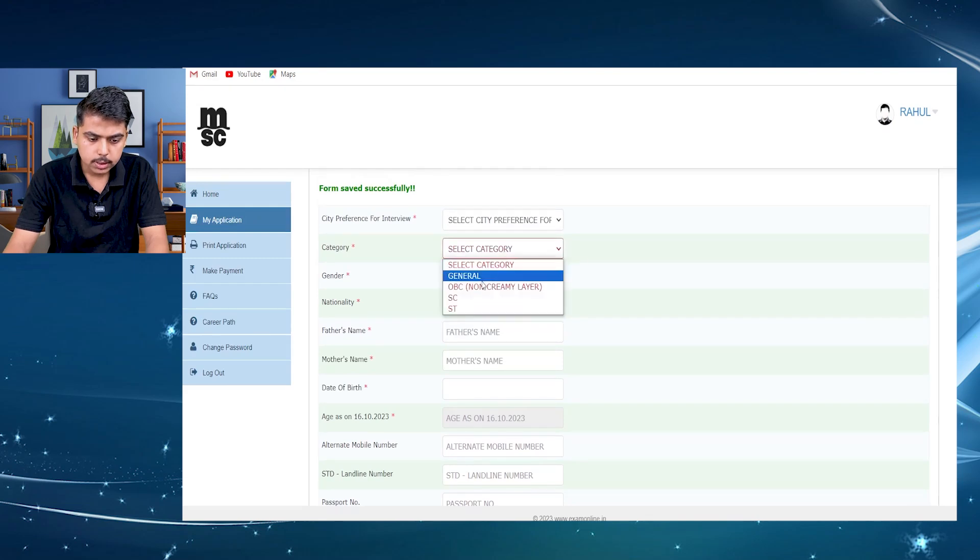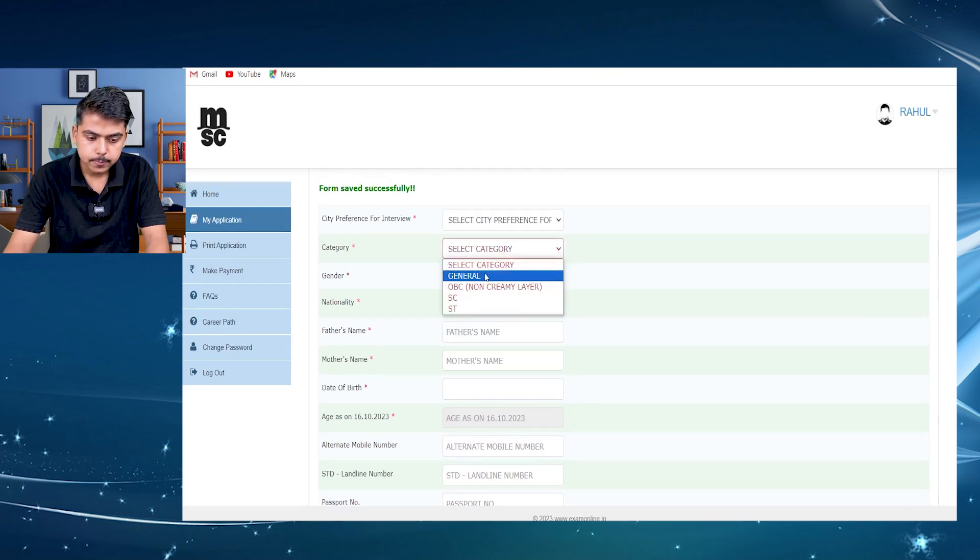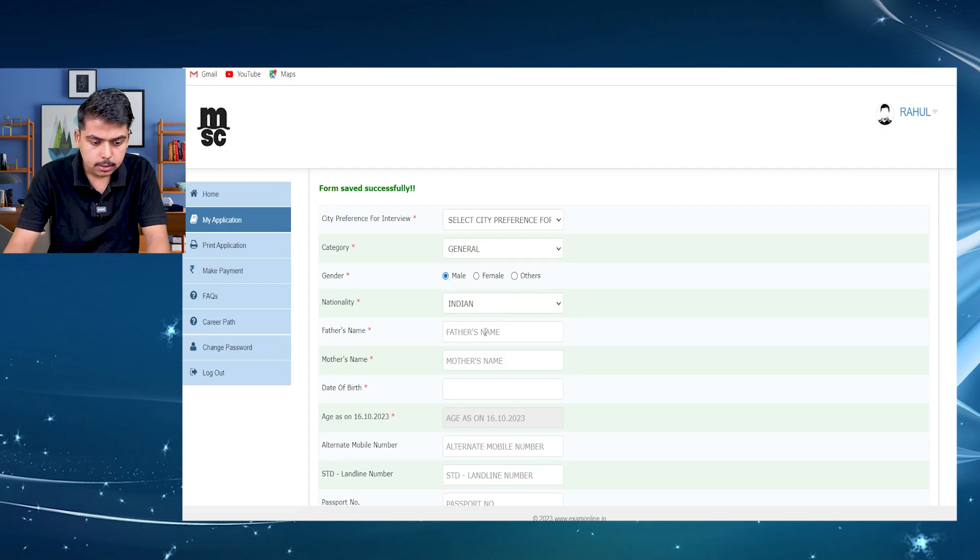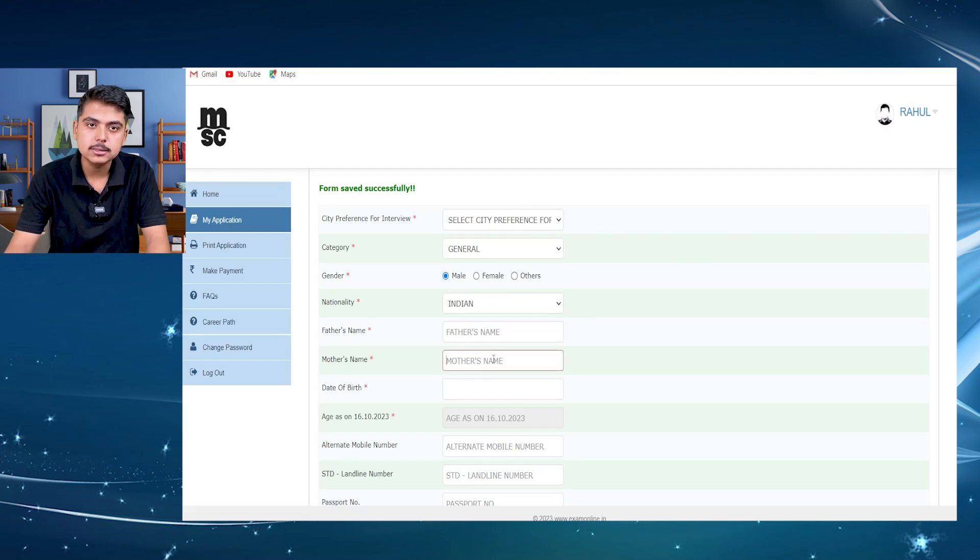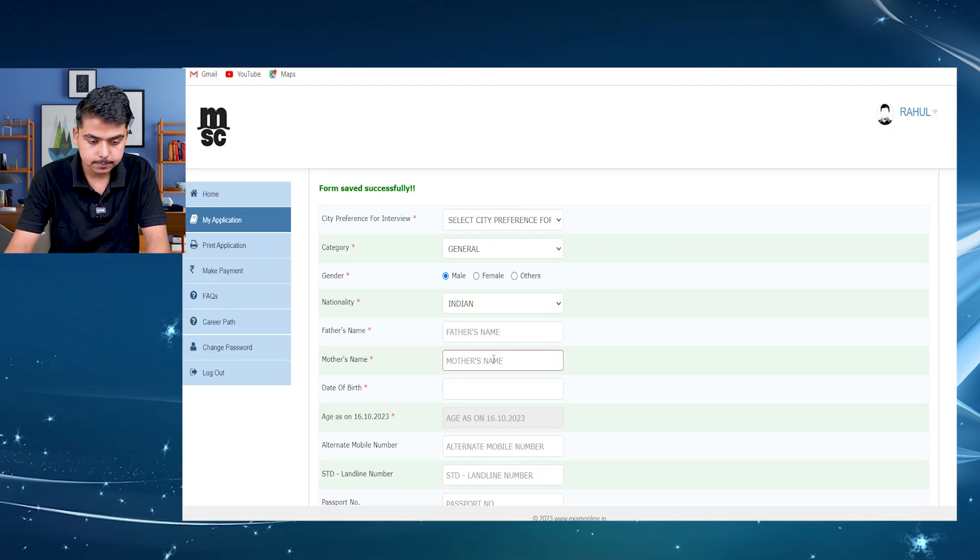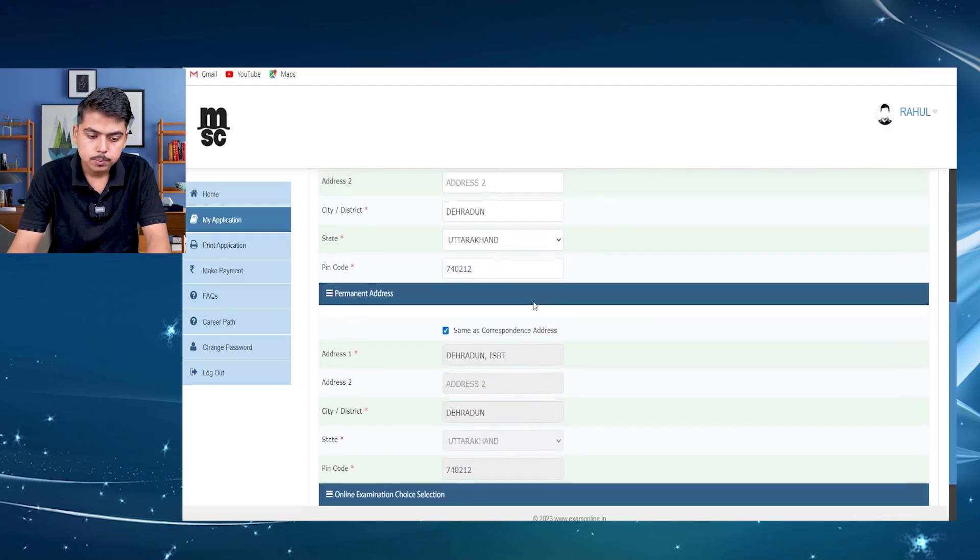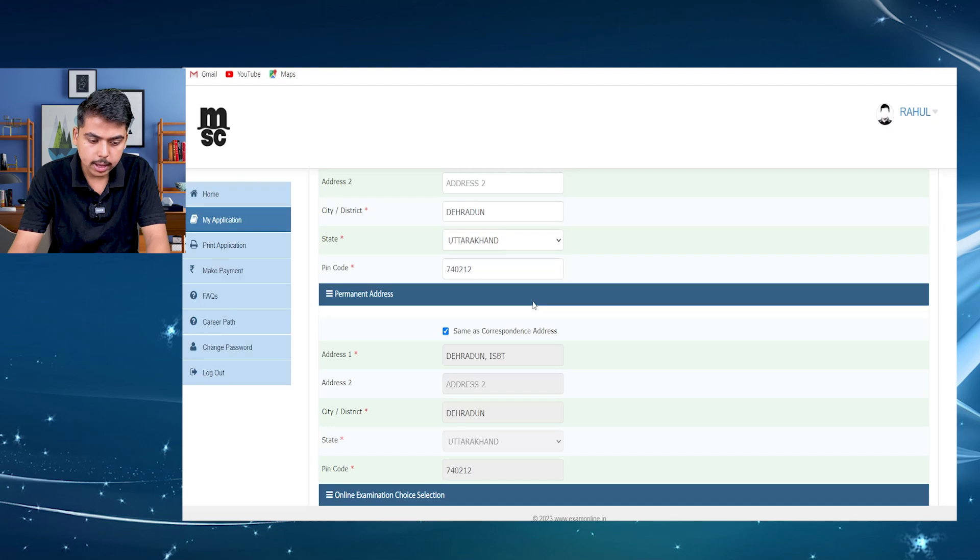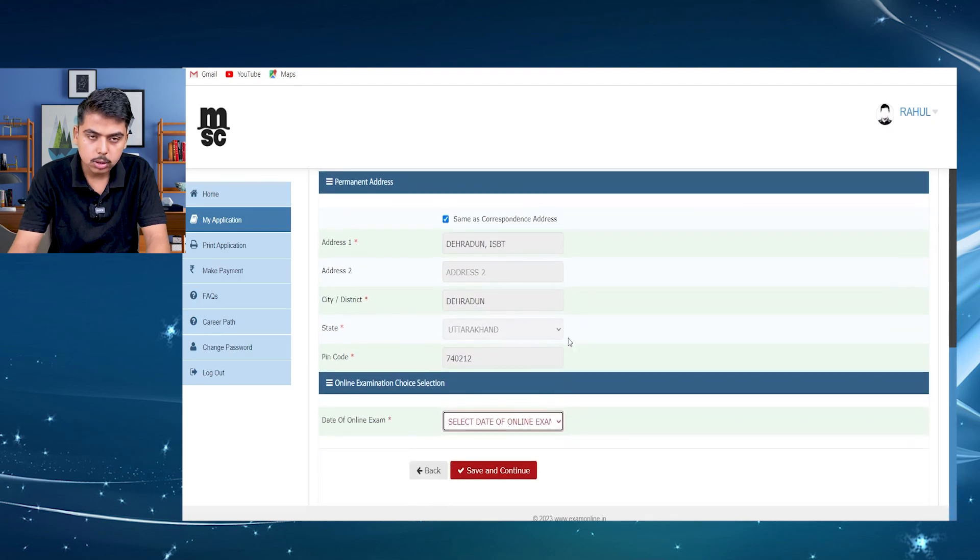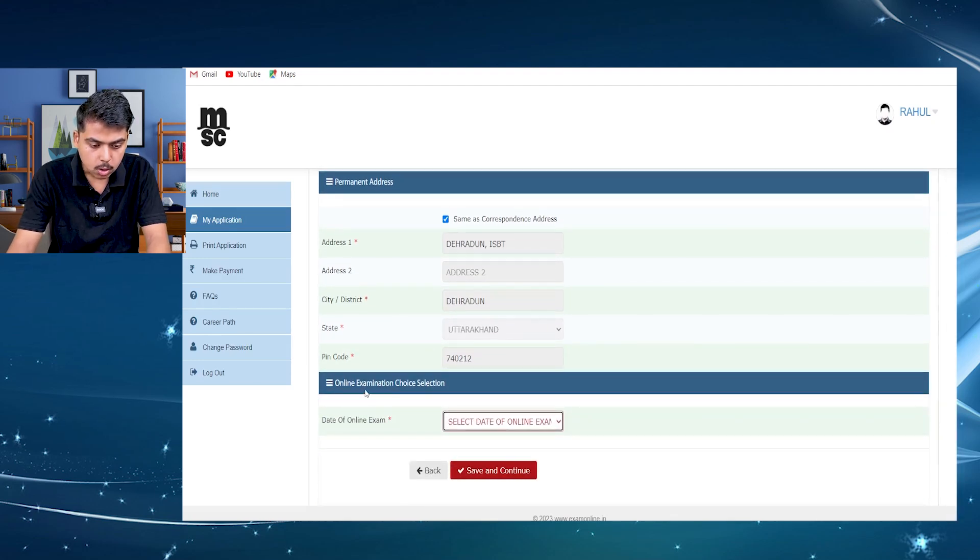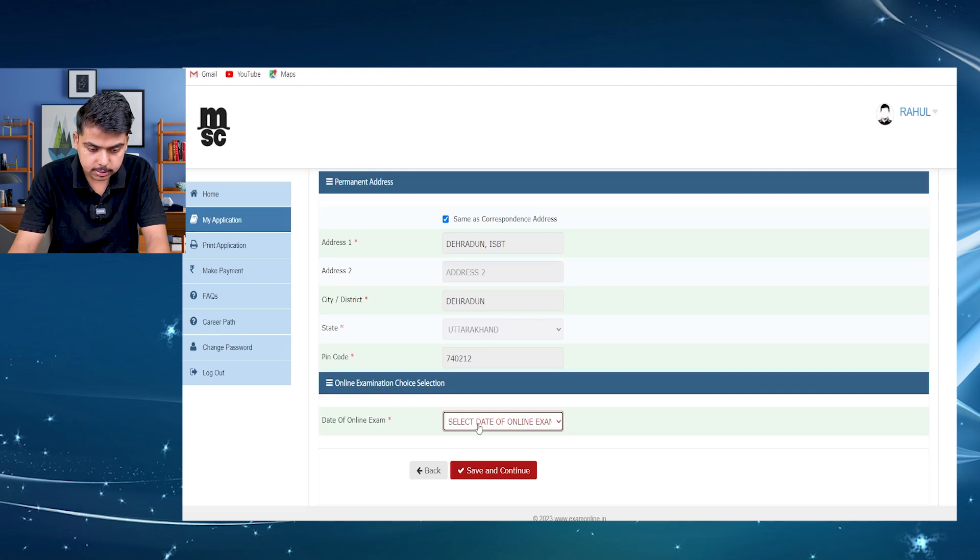Then you can enter into further process like your father's name, your mother's name, your date of birth, all the details you have to complete the form fill up after that. And at last, after entering your address, all the personal details, then at the bottom you can see online examination choice selection.